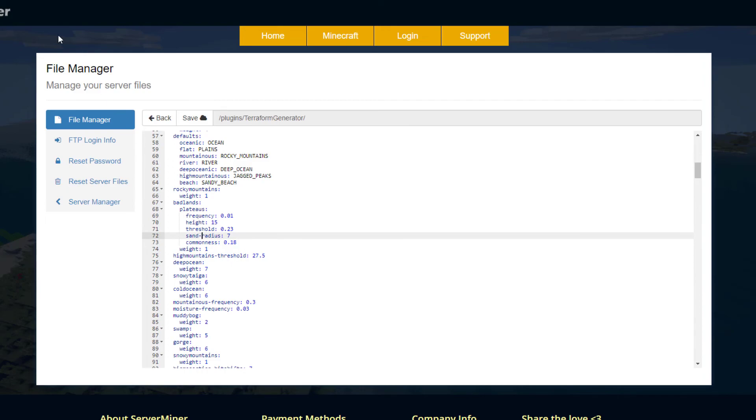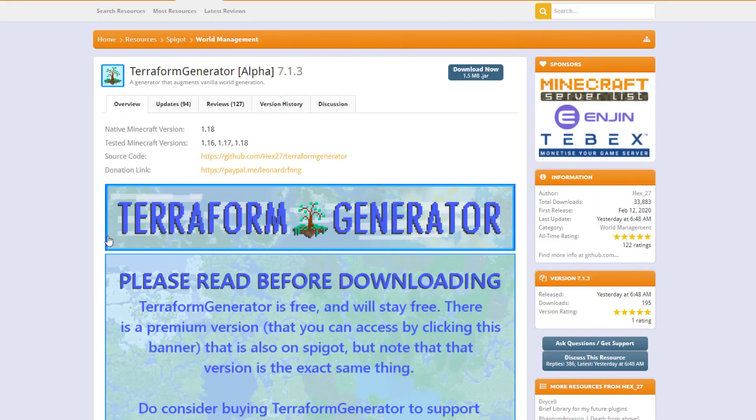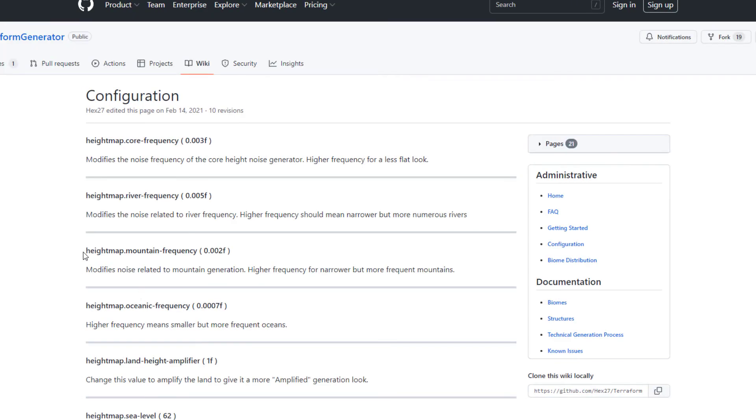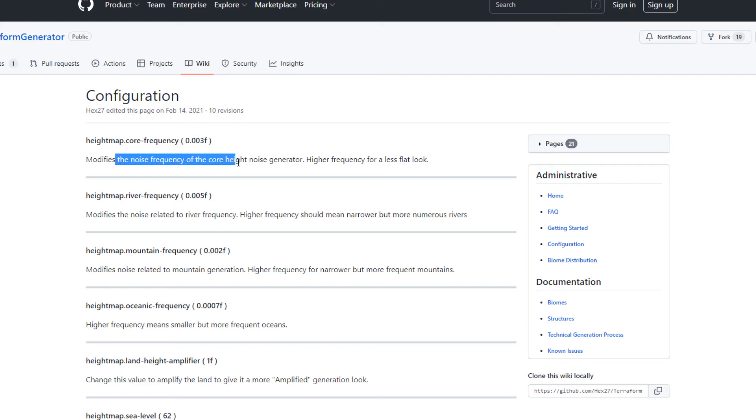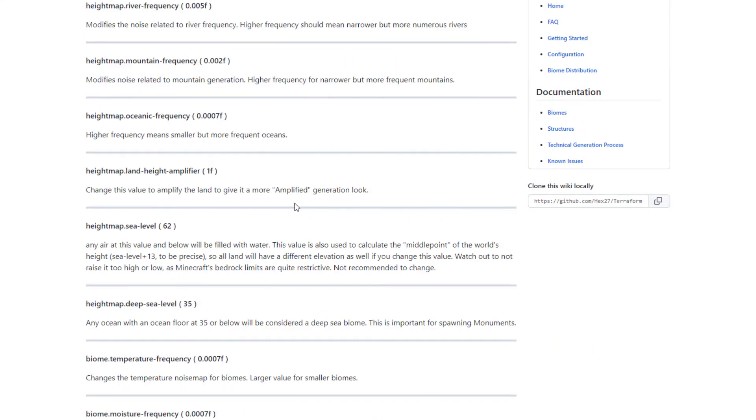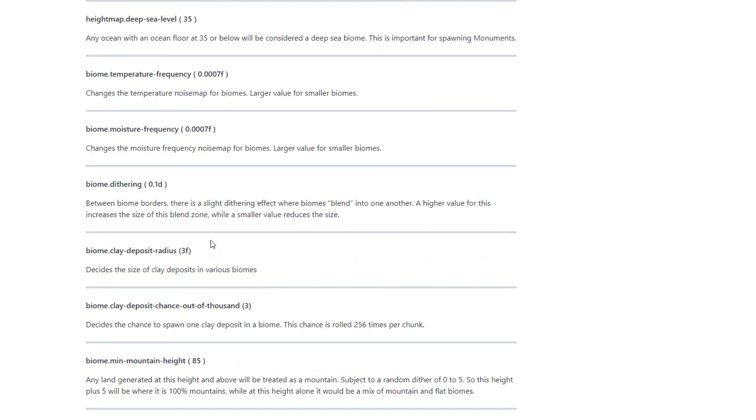If you don't know what any of these mean, we can go back to the Spigot page and scroll down to the wiki. On here it's going to specifically tell you what those words mean. For example, heightmap.core frequency which is 0.003, that is going to modify the noise frequency of the core height noise generator. Effectively, the higher the frequency you put, the more mountainous it will be and the less flat the biome will be.